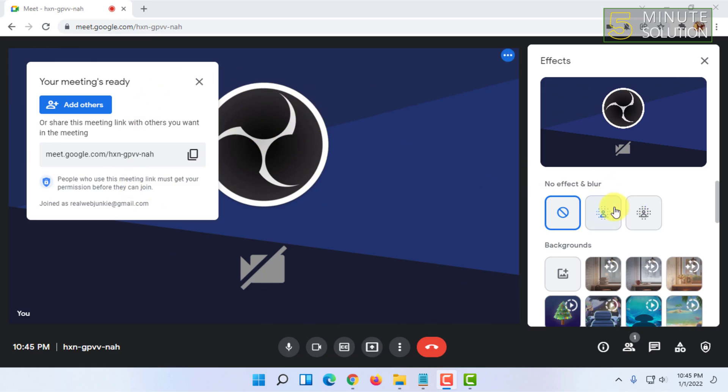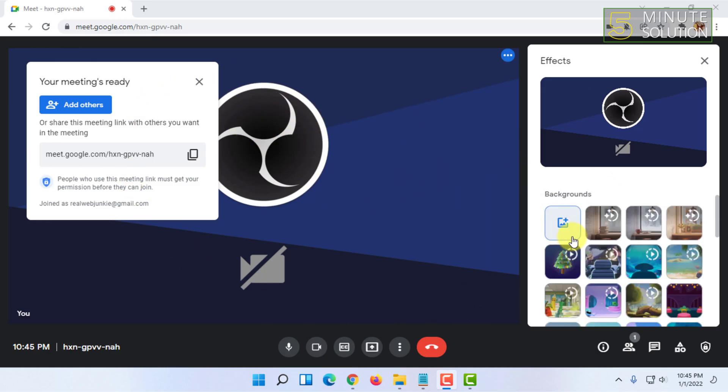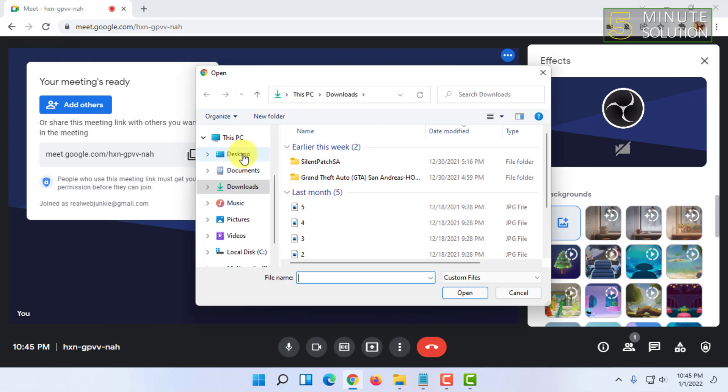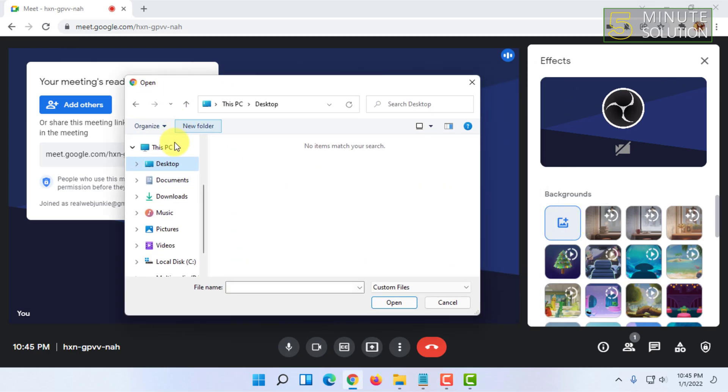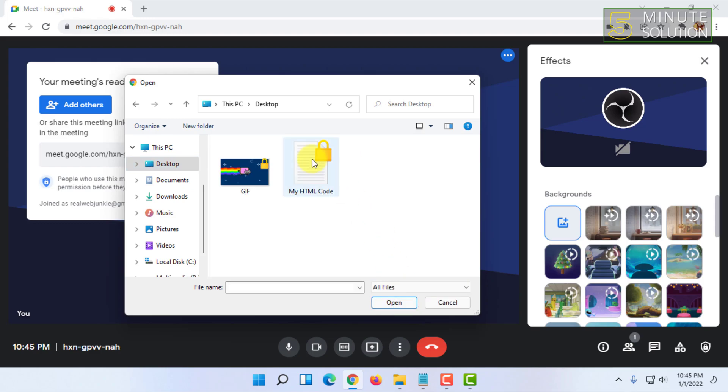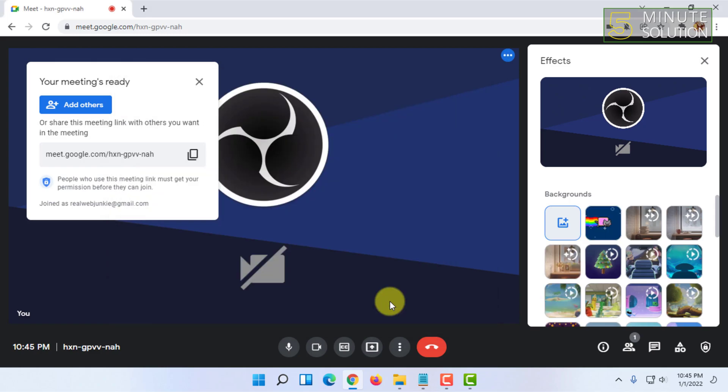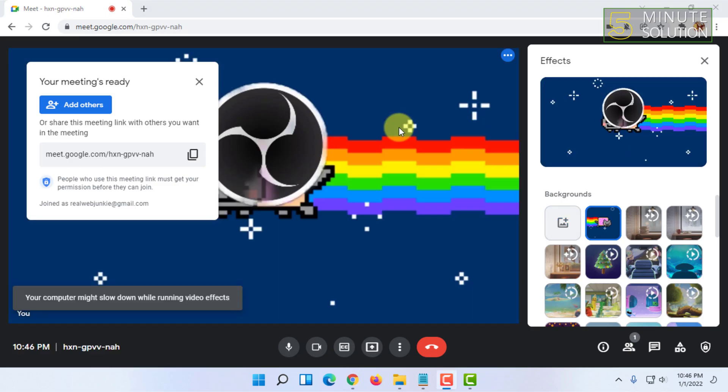After that, you have to click on upload a background image. You have to select the GIF image you have, click on your GIF image and click on open. That's how you basically do it. As you can see, I have uploaded that GIF image.